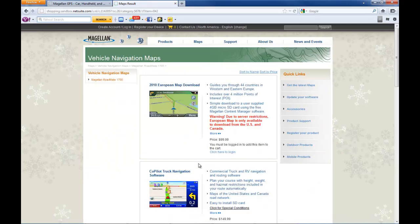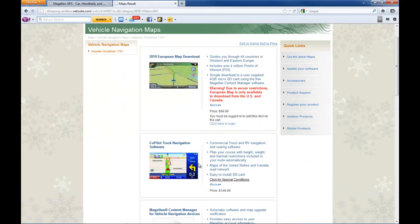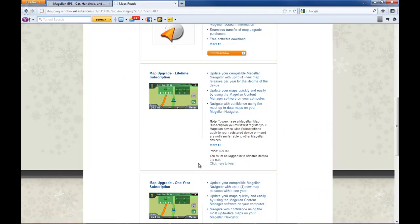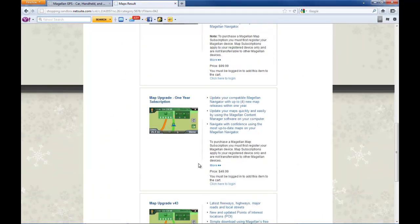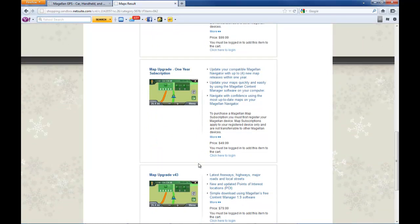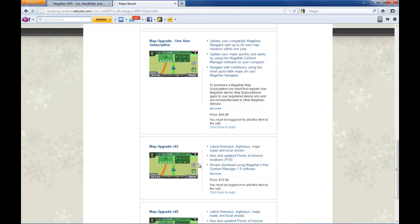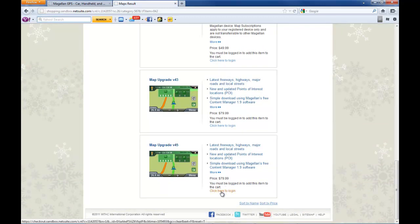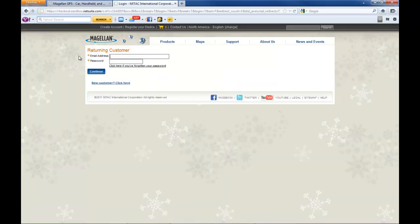This will take you to all available maps for your particular unit. Here you have the lifetime subscription if you wish to purchase that, or a one-year subscription, or an older map which is version 43, or the latest one at version 45. Once you decide which one you want, you click on the purchase item or the buy hyperlink.